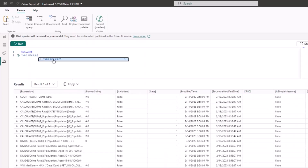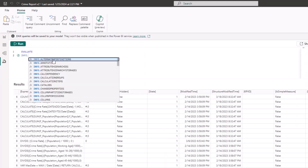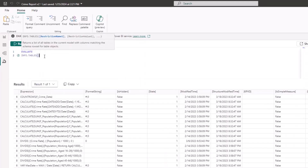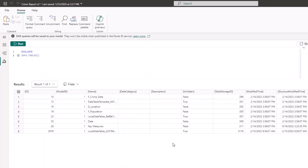You can also explore INFO.TABLES to see all the tables you have in your model. Type INFO.TABLES, close the bracket, and run. You can see all the tables in your report right here.